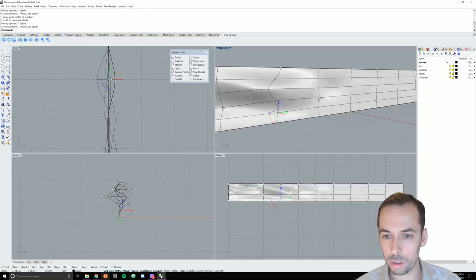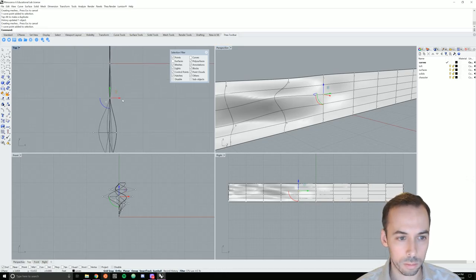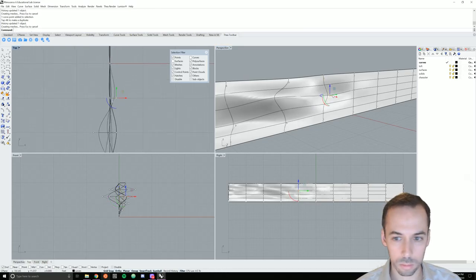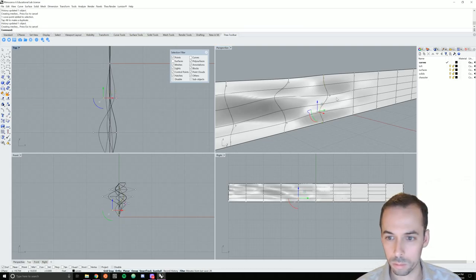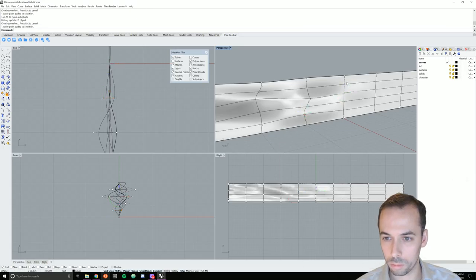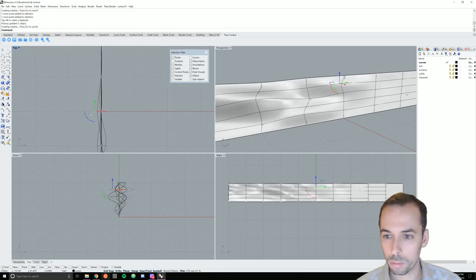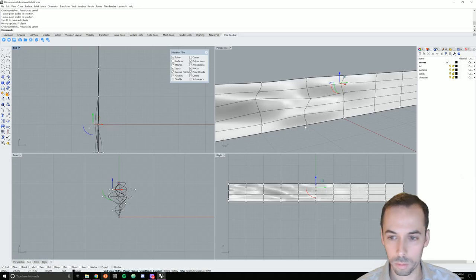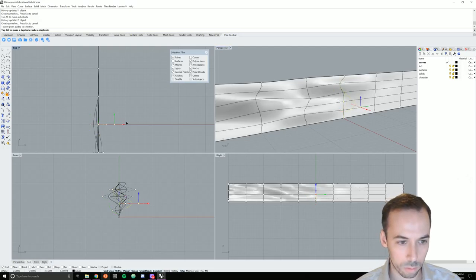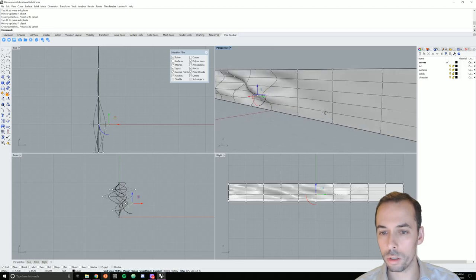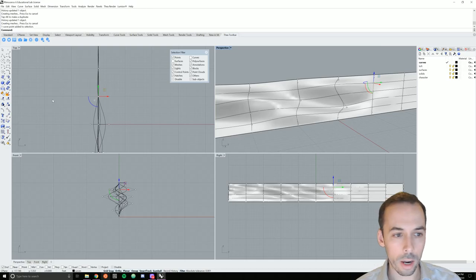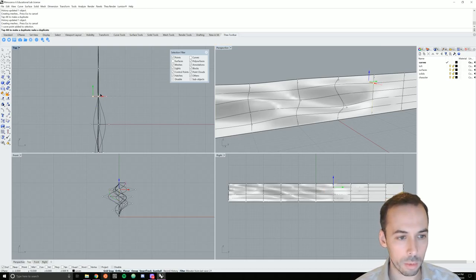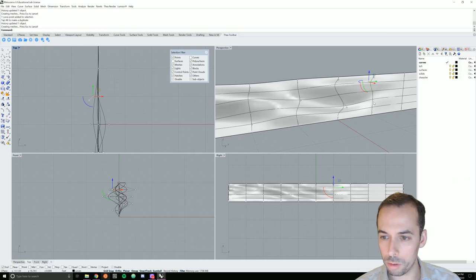I'm starting to deform my surface. I'm going to start decreasing the amplitude of these changes.